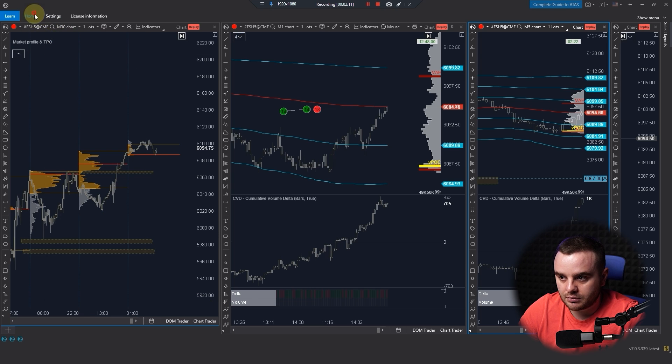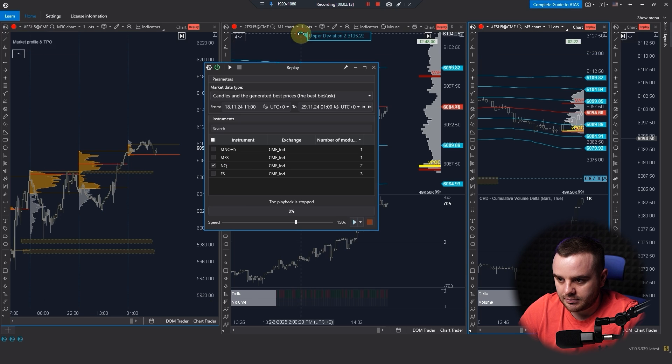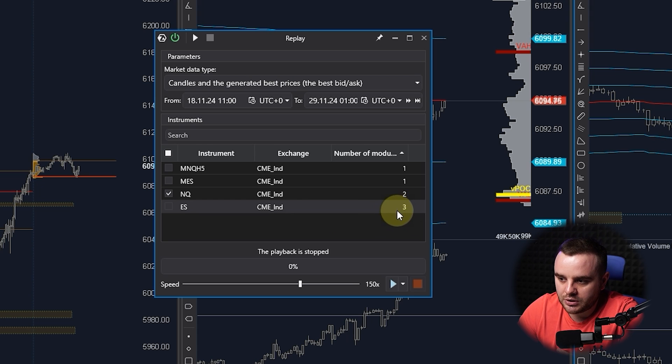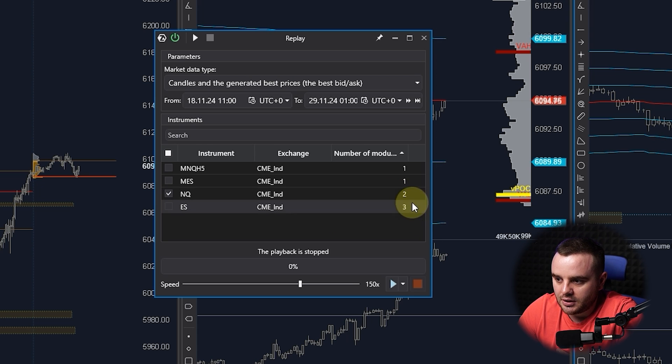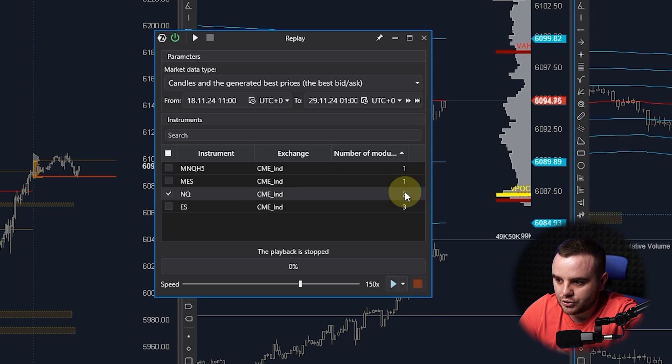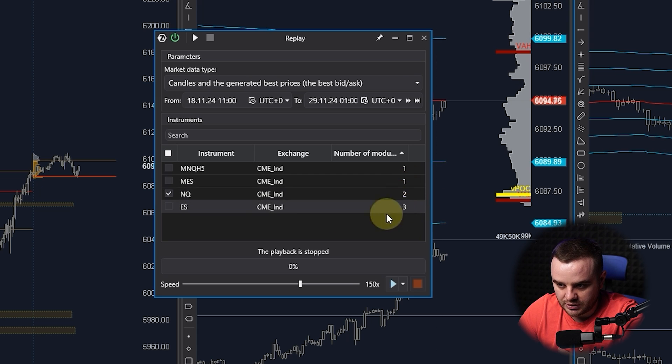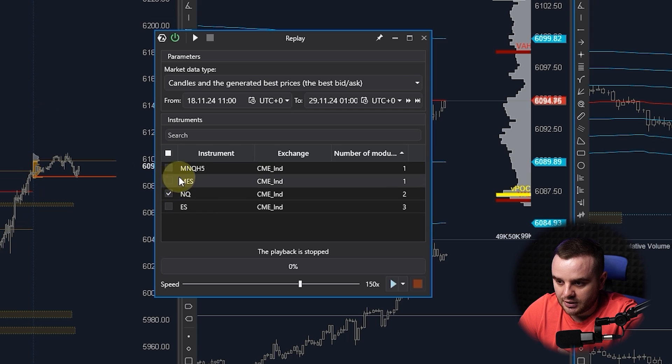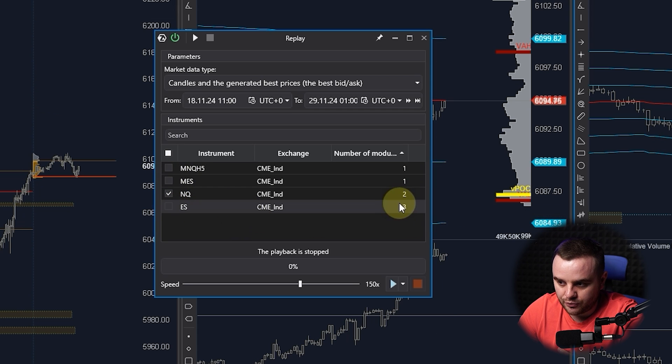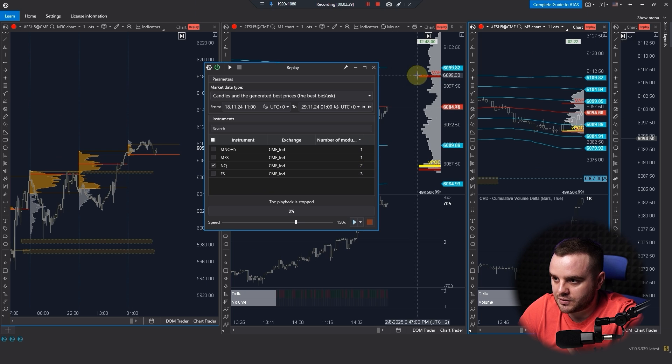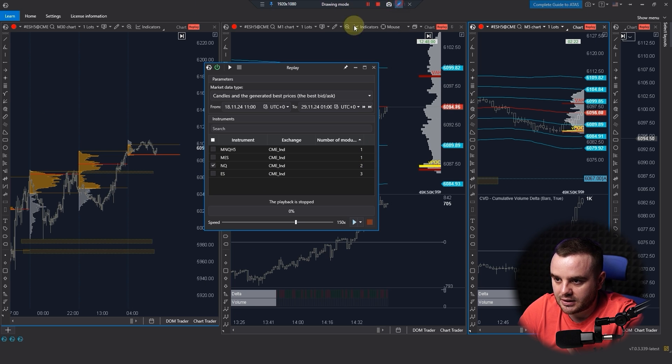Once more, we open this replay menu. You can see here in ES as many windows you create. For example, you can choose what exactly instrument you want. You see that, for example, I have three windows connected because they are connected here together.